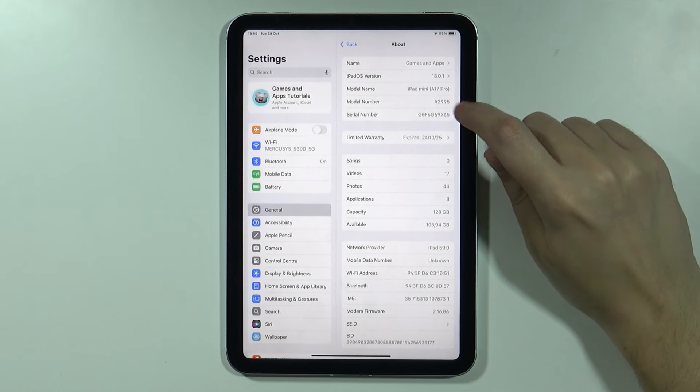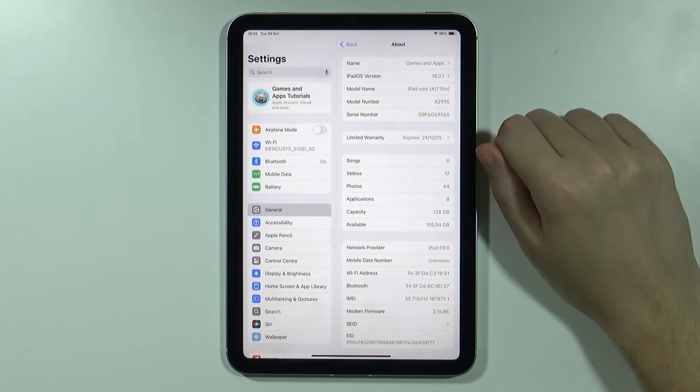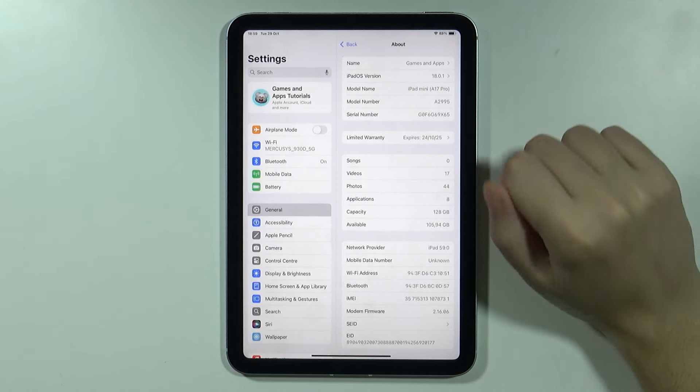In my case it is A2995. In addition to that if you take a look at the back of the iPad then somewhere over here at the bottom you should be able to find also the same information.